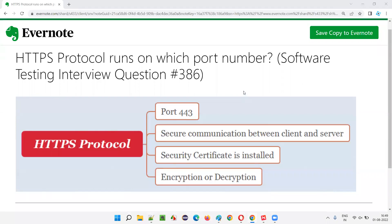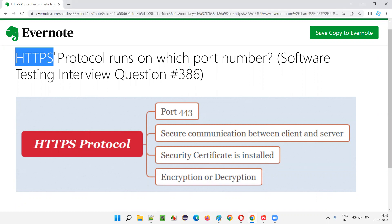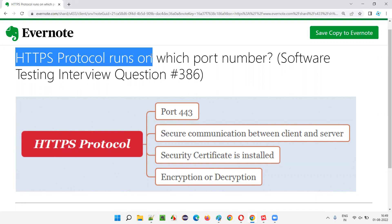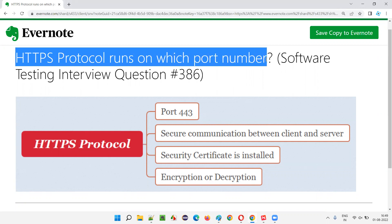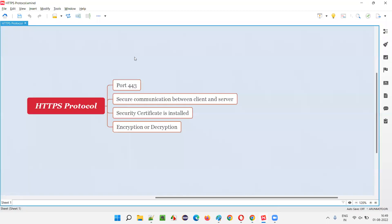Hello everyone, welcome to this session. In this session I am going to answer software testing interview question 386: HTTPS protocol runs on which port number?